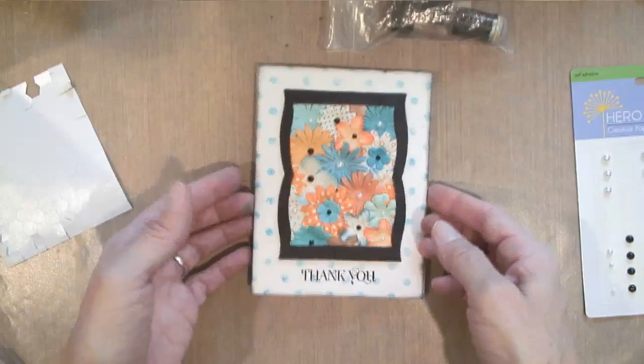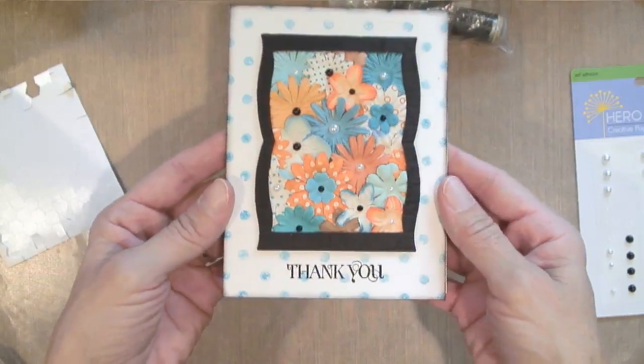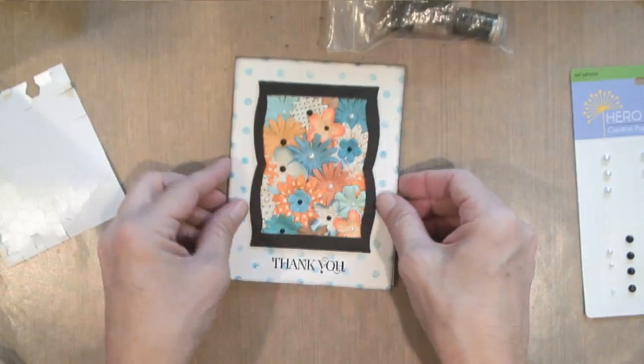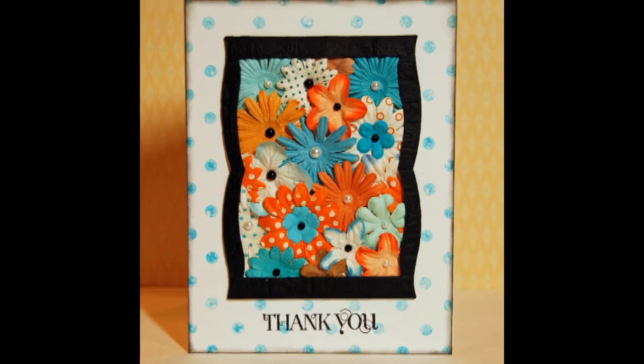Okay, and that about wraps it up. Hope you enjoyed it. It's a pretty simple card this week. Thanks for watching. I'll see you next week.